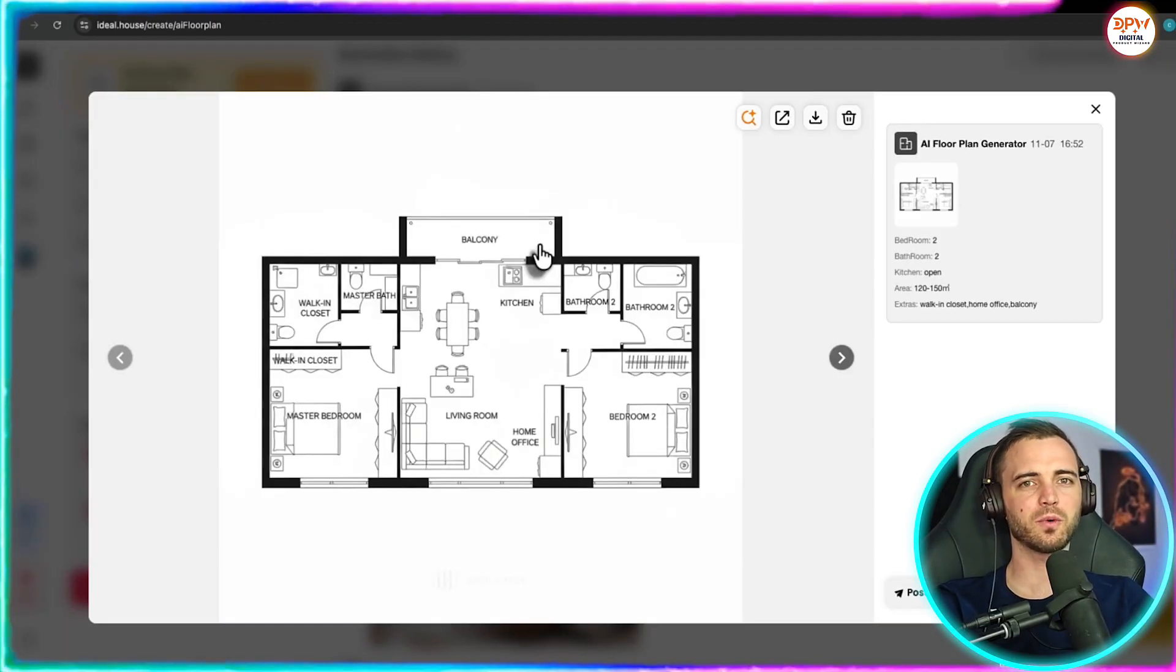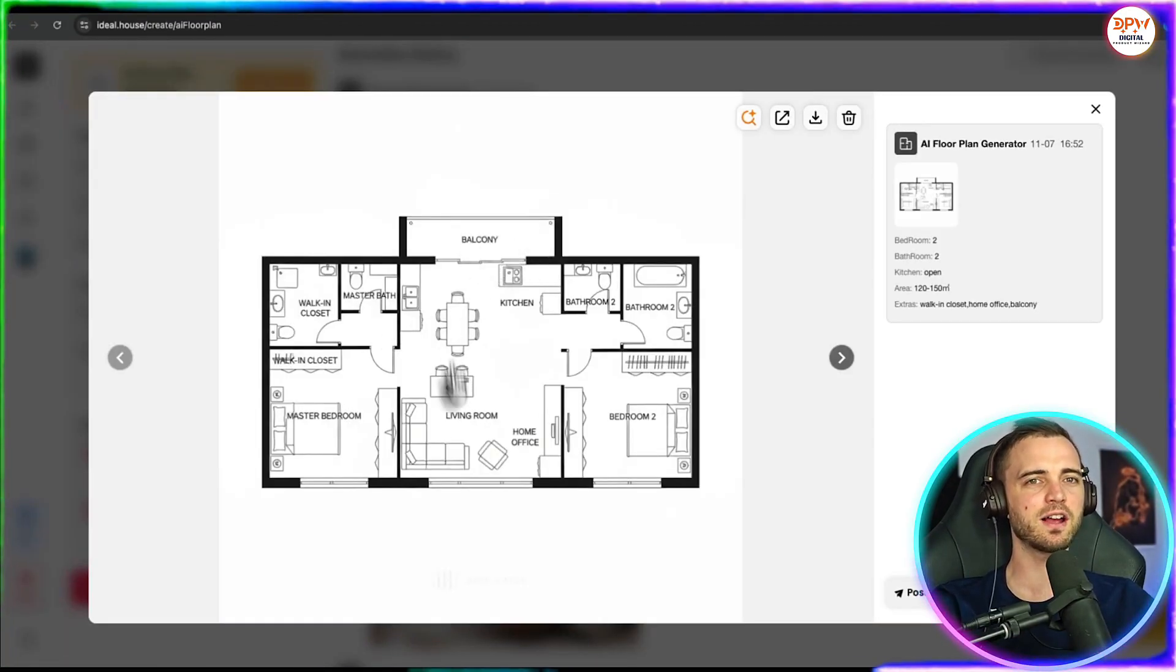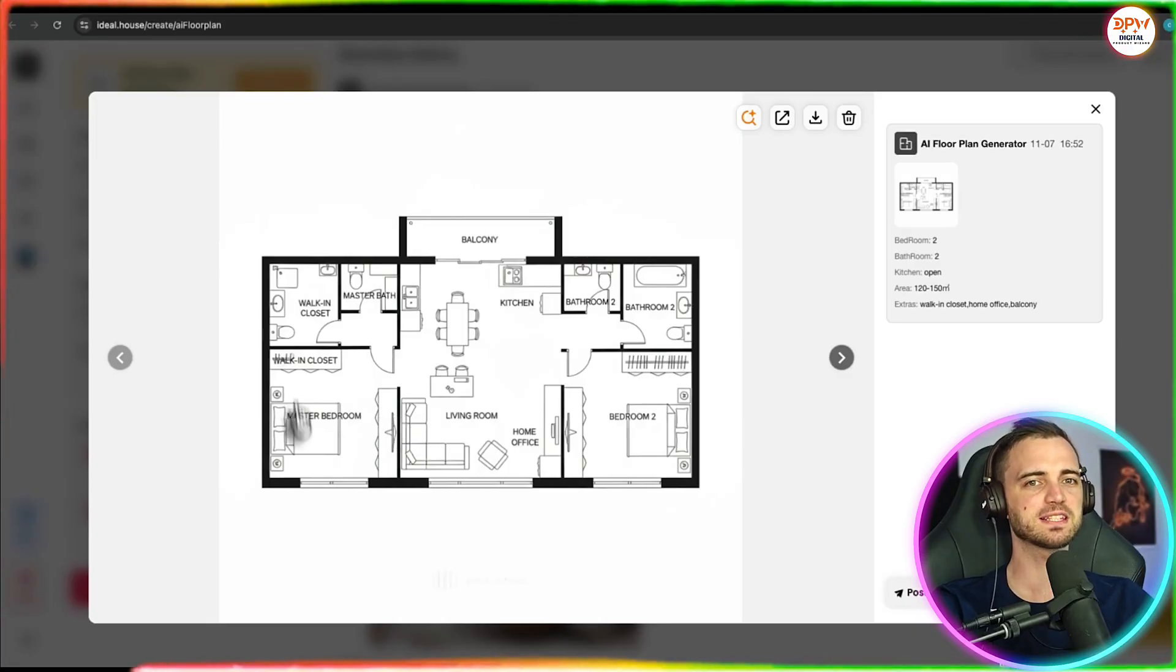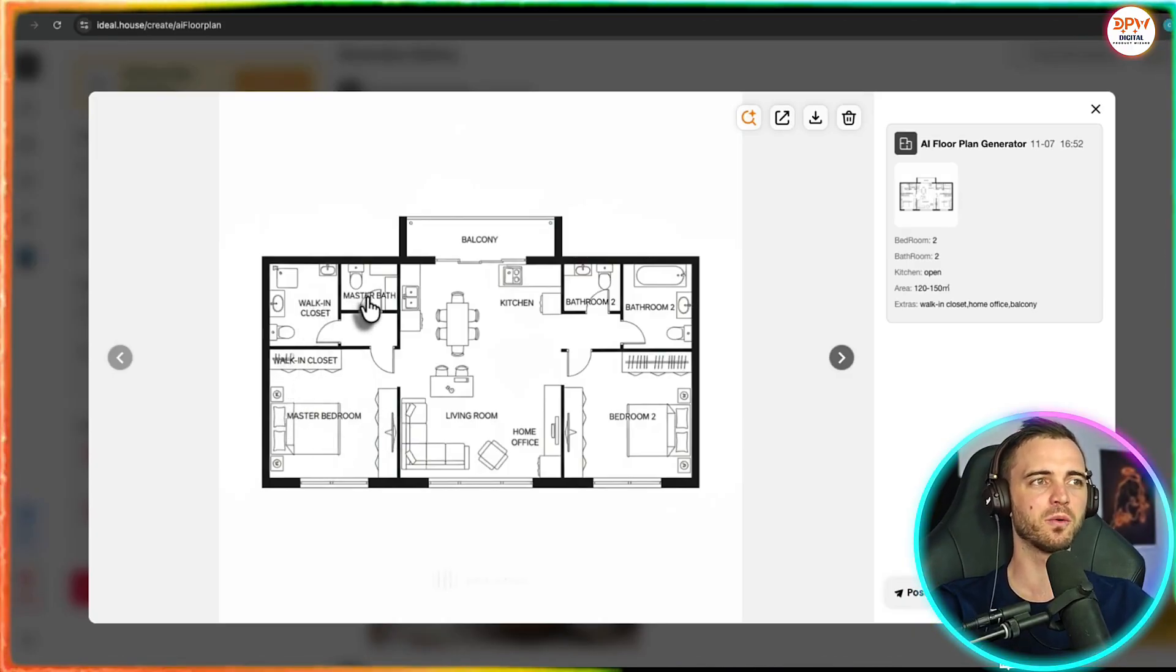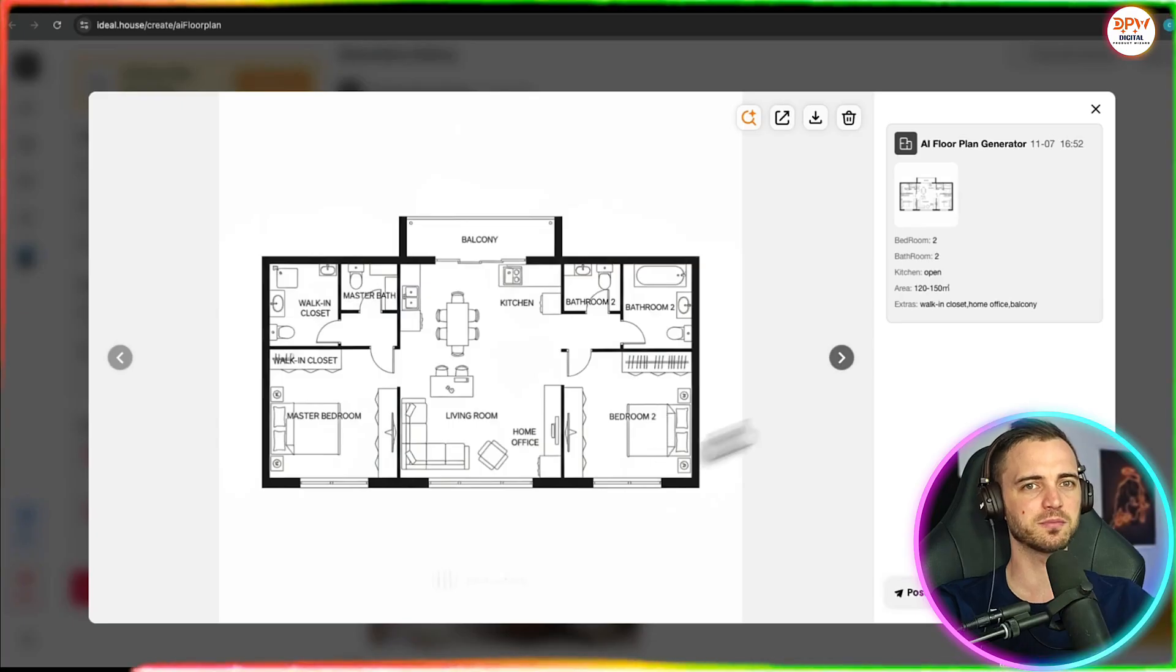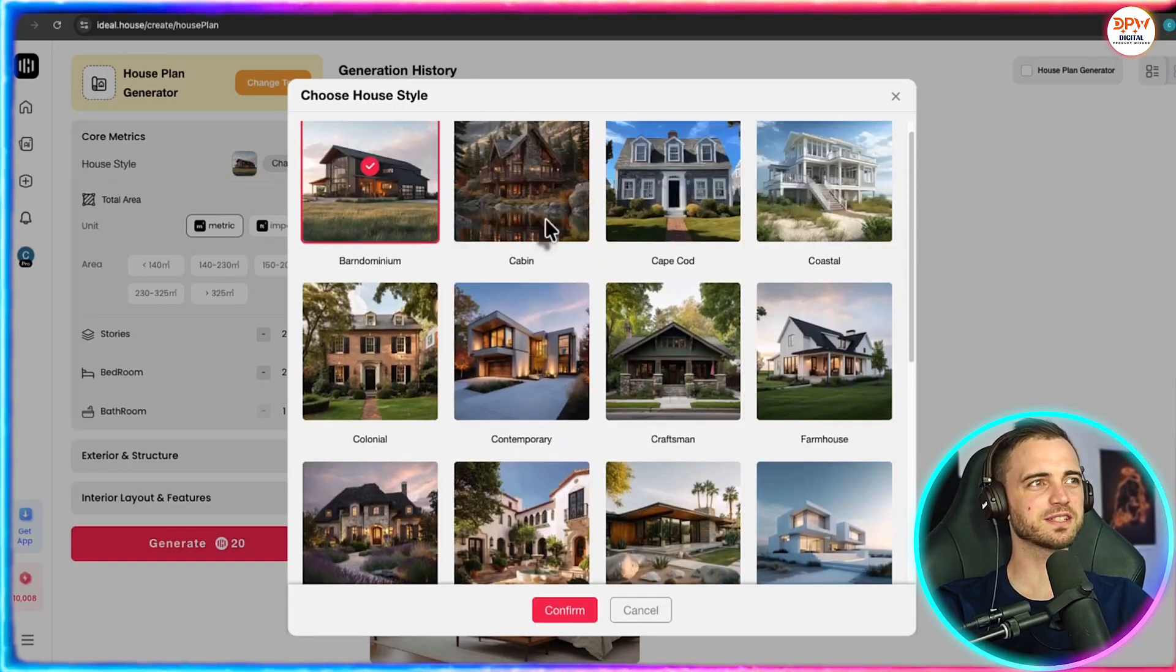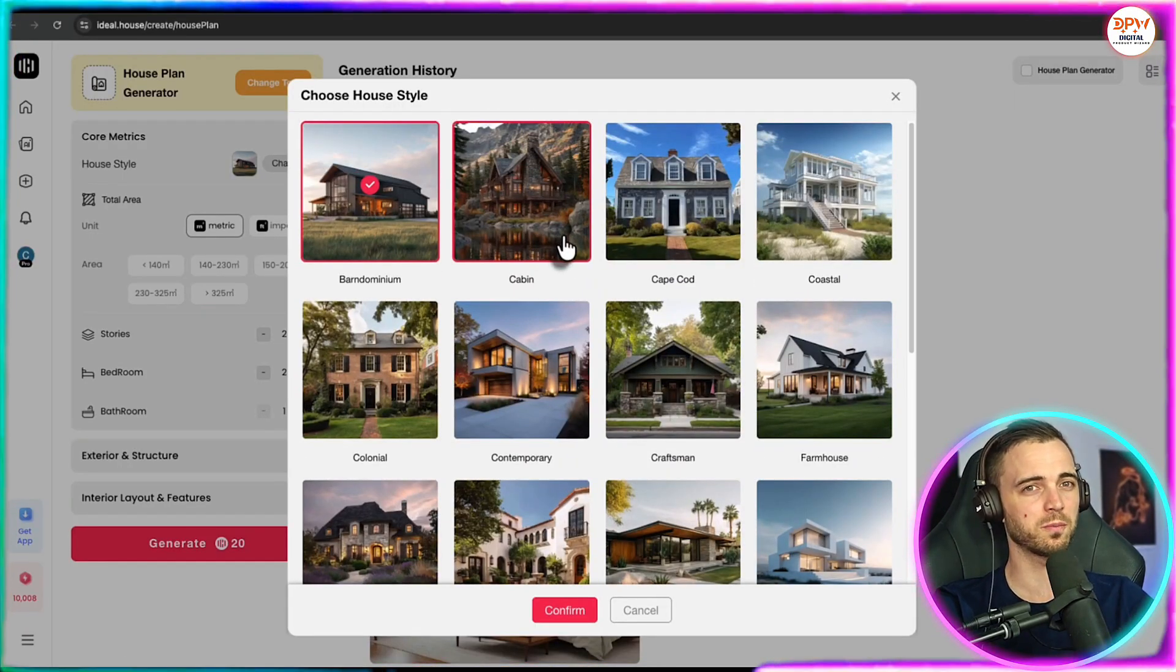So here based on what we've set out as criteria it's created an entire floor plan for us based on that. So as we can see we've got the master bedroom, walk-in closet, master bathroom and much more here. Now we can also change the house style when we are creating these floor plans.